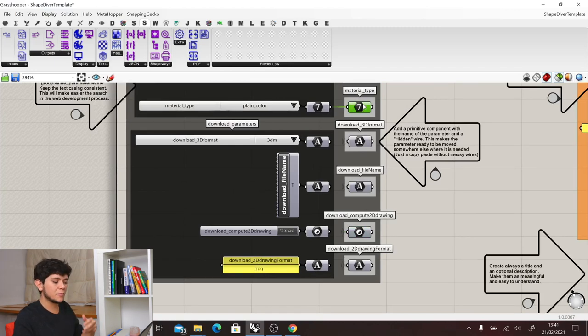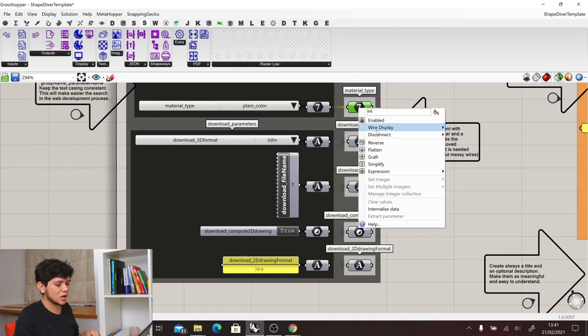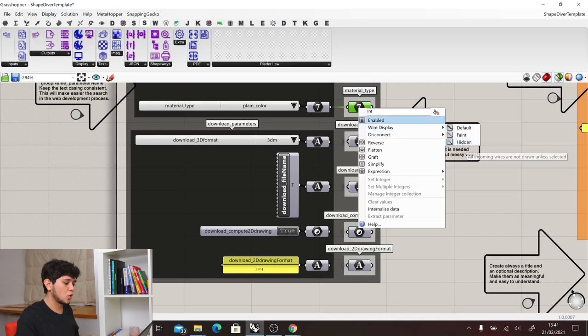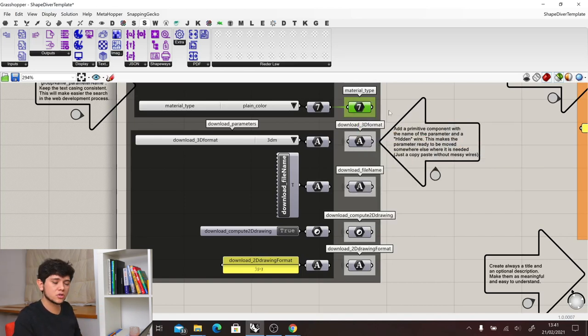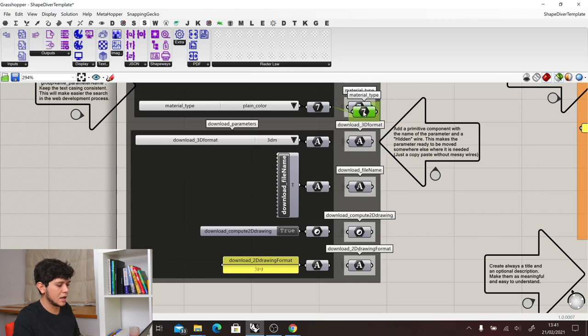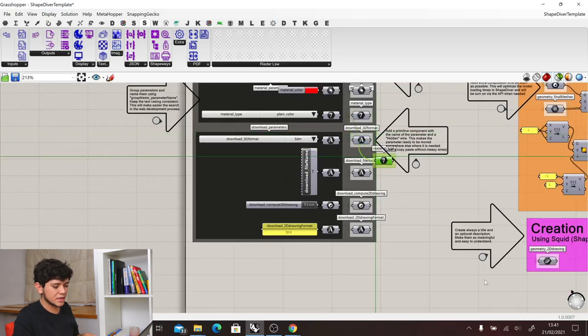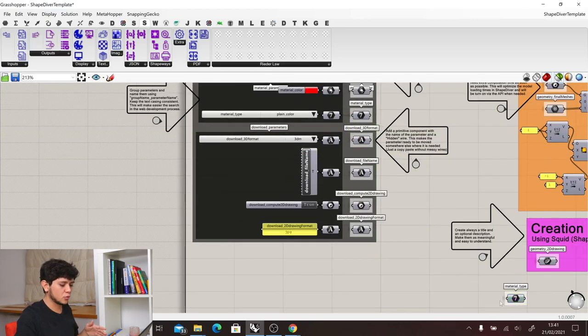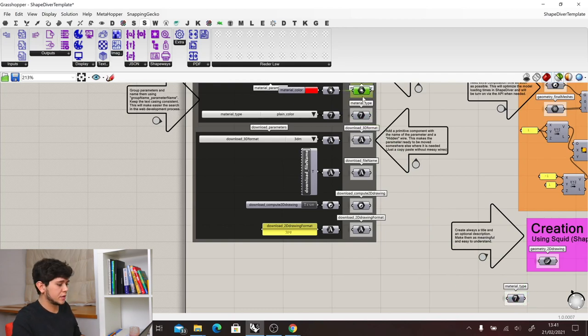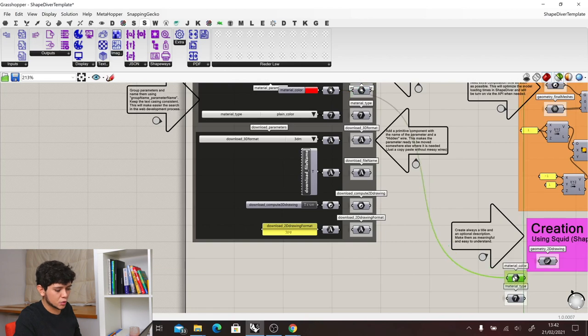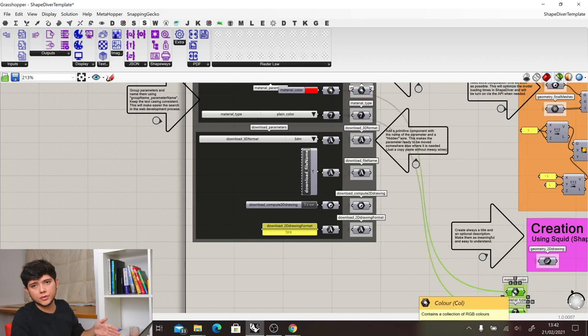Then we group this primitive, and then we name the group with the specific data that is being stored. This primitive, additionally, has the wire format displayed to hidden so that when we need to move this data into another group, we just need to copy this group and move it wherever is needed. For example, we could move the material type, we could move the color, and then start creating here another group where we are going to define the material of our geometry.